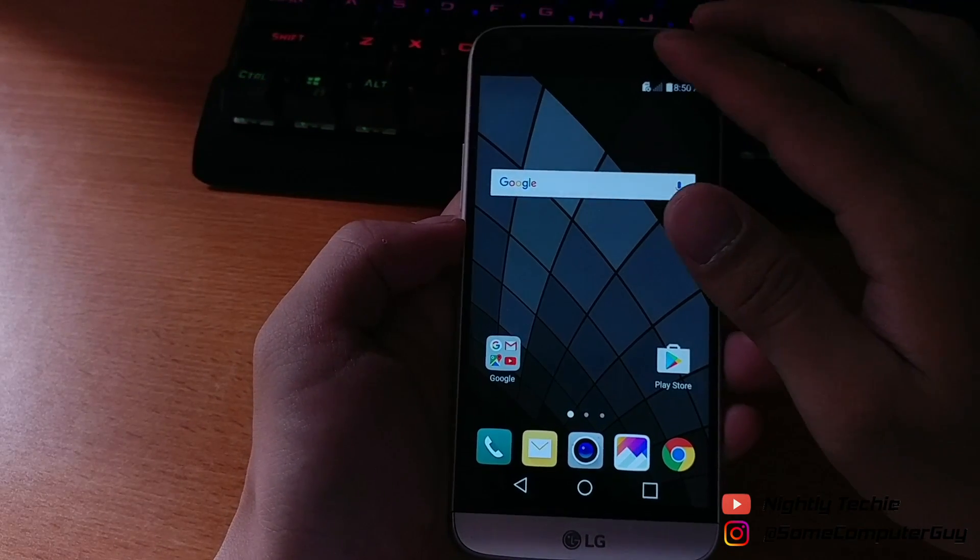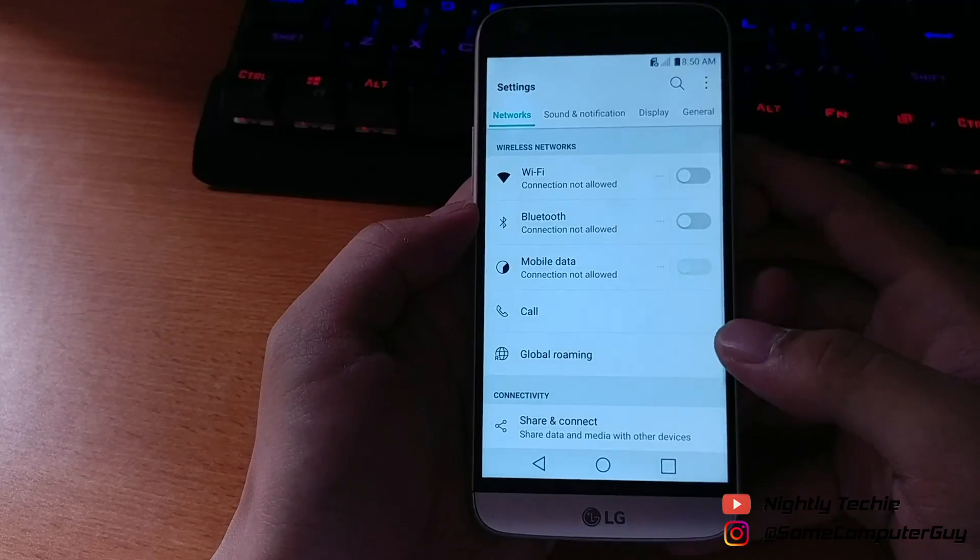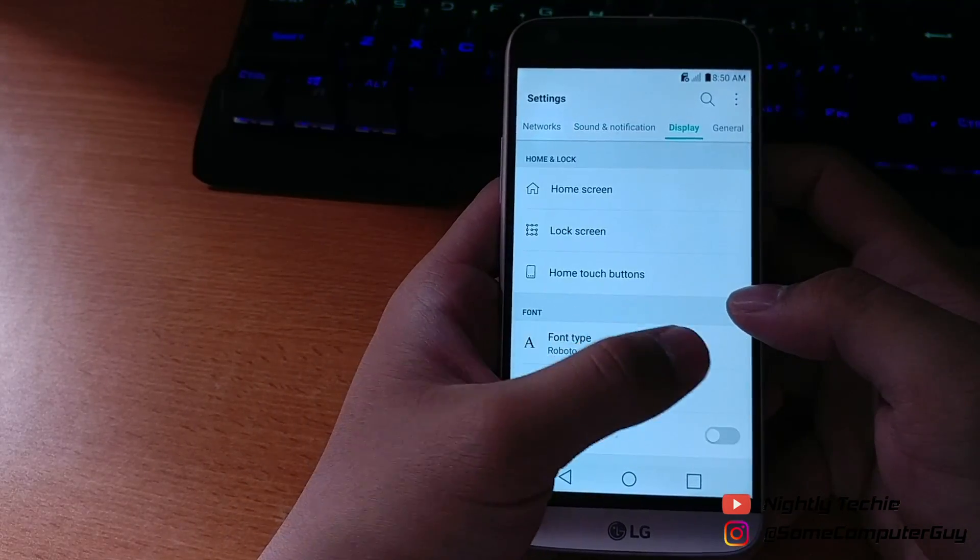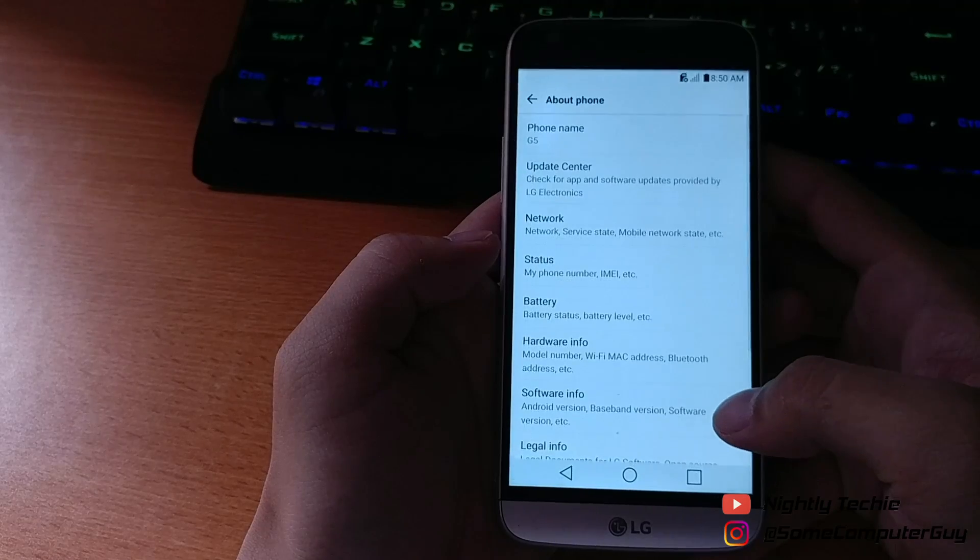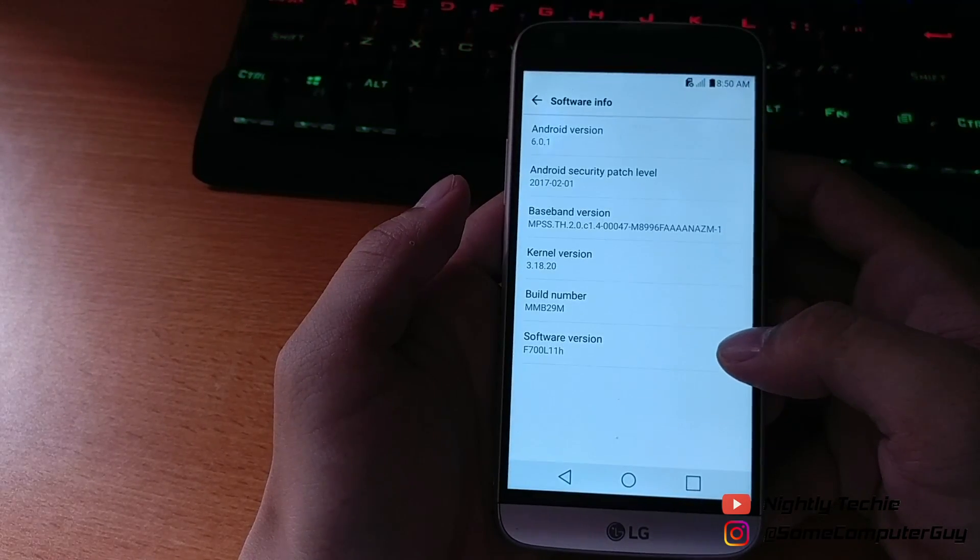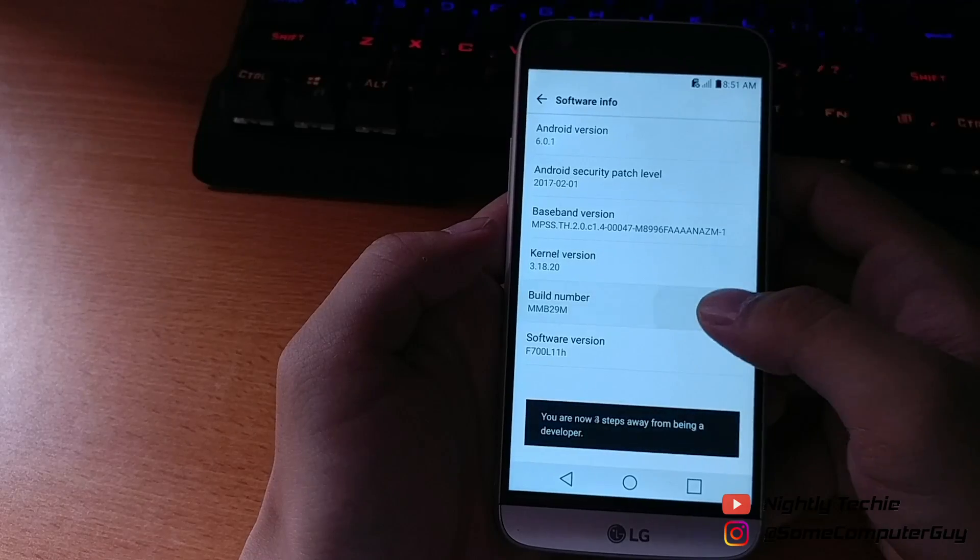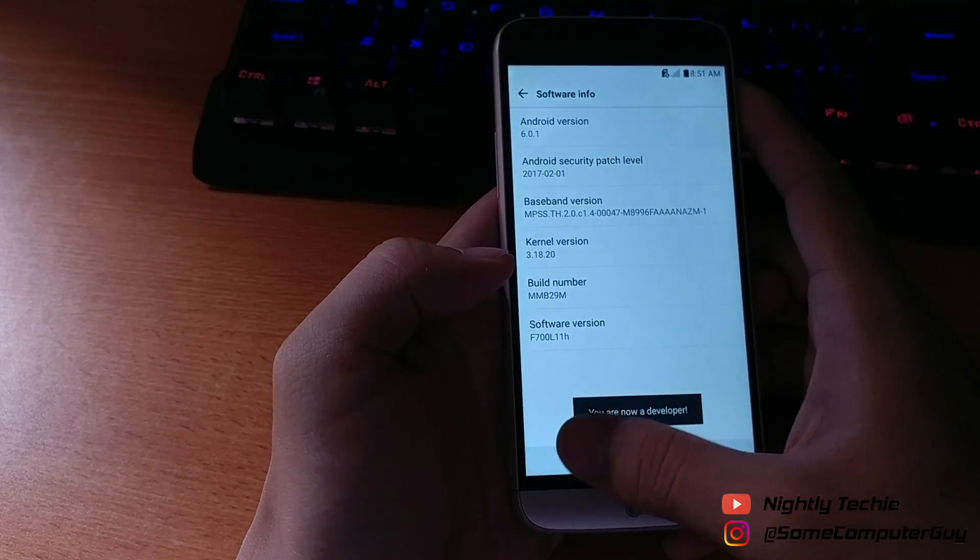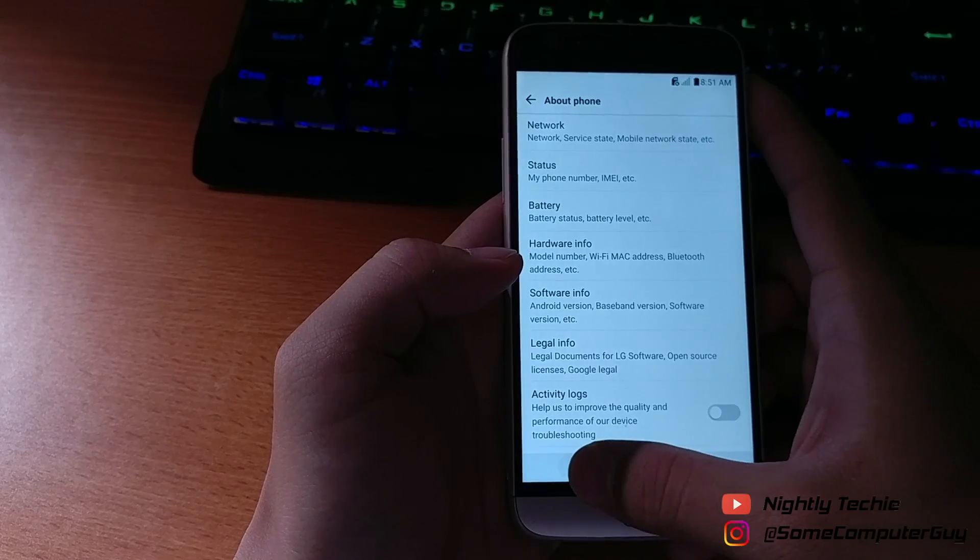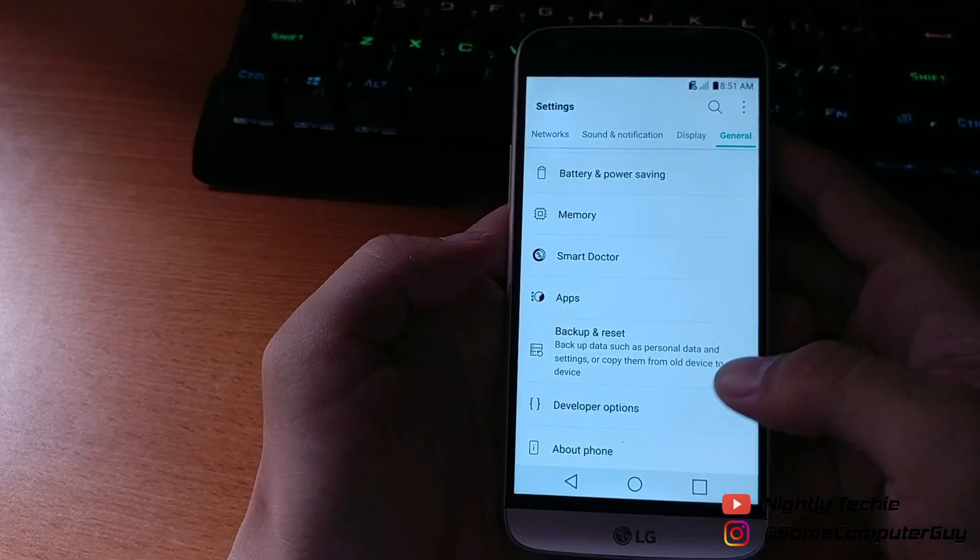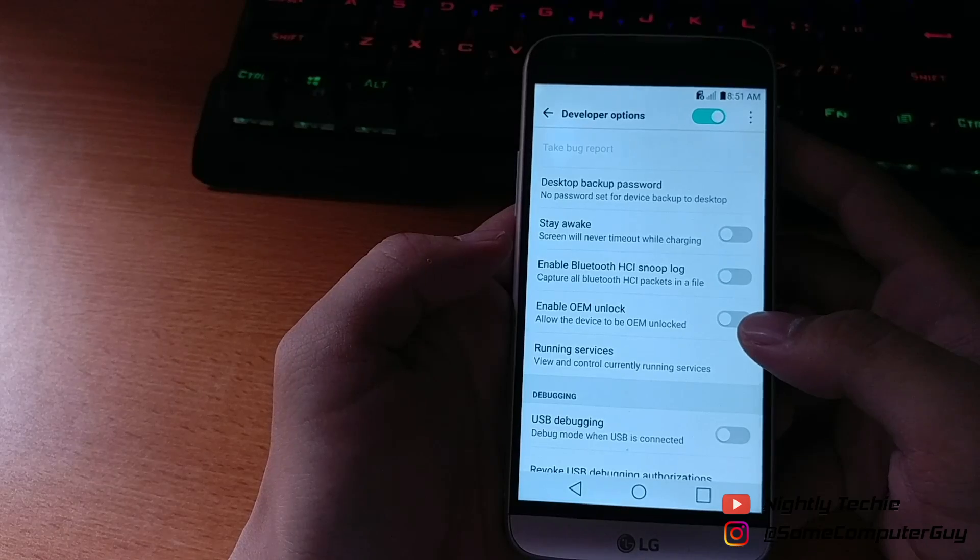After you're done installing that on your PC, you also need to enable USB debugging on your phone by going to Settings, go to About Phone, tap on Software Info, and tap on the build number seven times until it shows you 'You are now a developer.' Go back and you will see a Developer Options menu, and from there you can enable USB debugging.